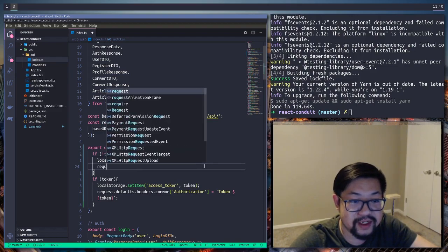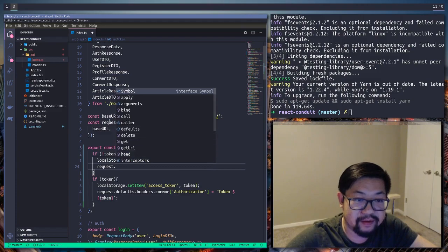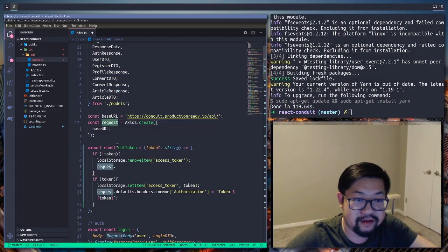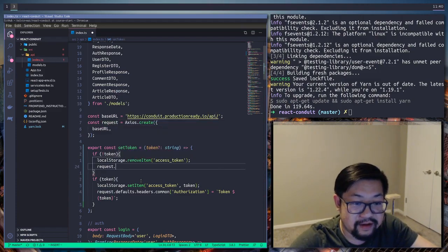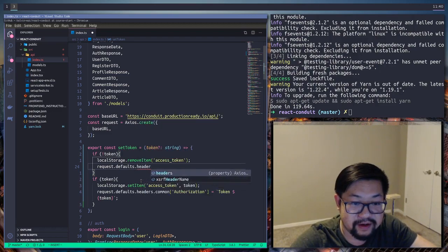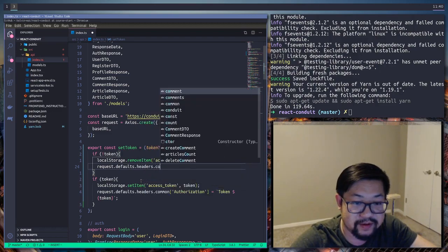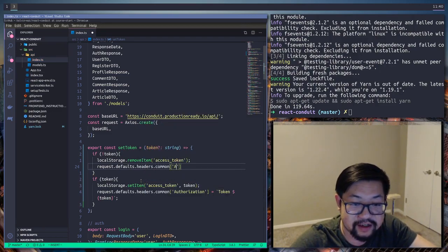And then we're also gonna make sure that our Axios instance, which we call request, right here. And we're gonna remove the token from authorization. So authorization undefined.